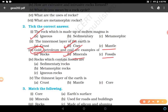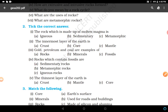Rocks which contain fossils: sedimentary - fossils are found in the cracks of sedimentary rocks. The thinnest layer of the earth: crust - crust is the thinnest layer of the earth.